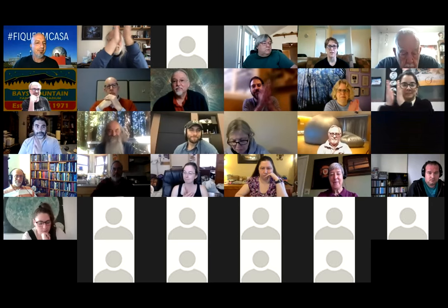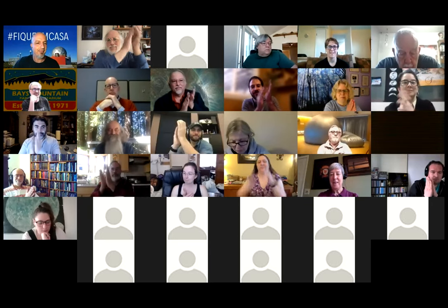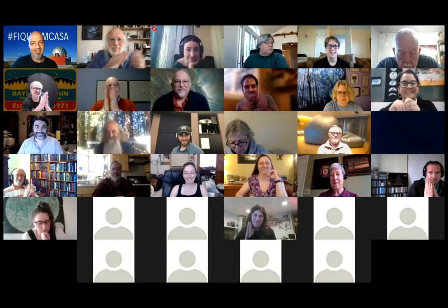Thanks, Guilherme! Lots of silent applause. Questions for Guilherme?